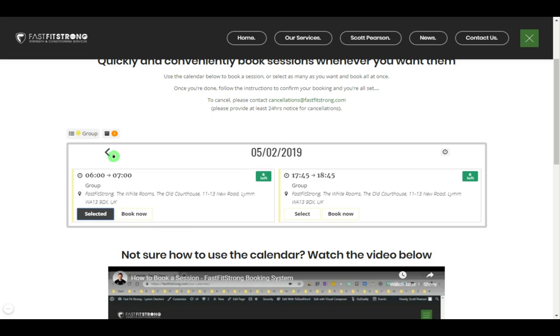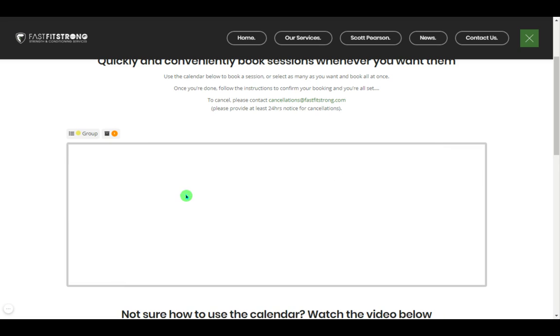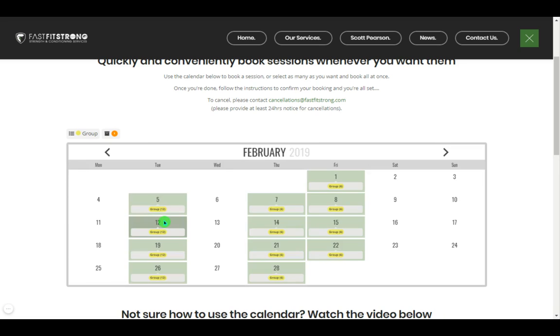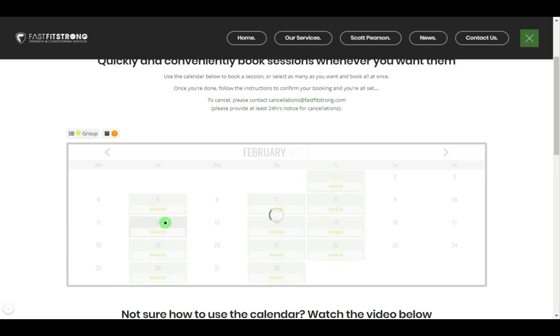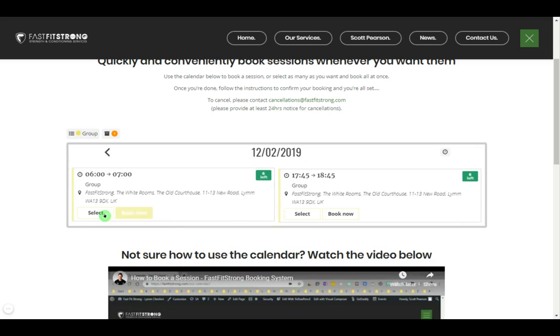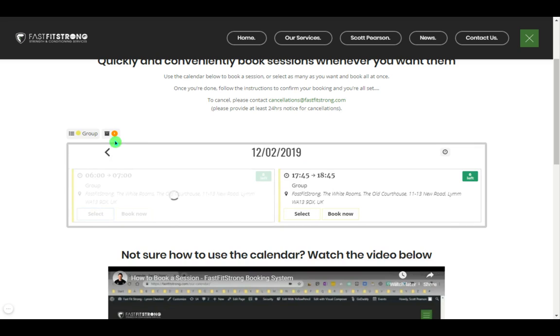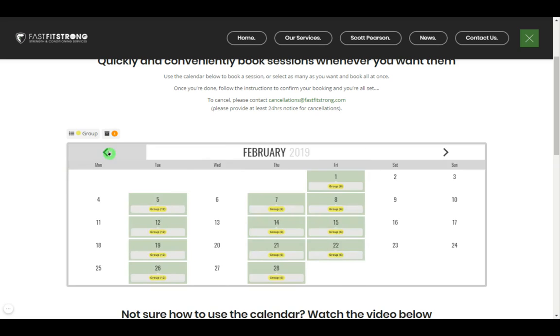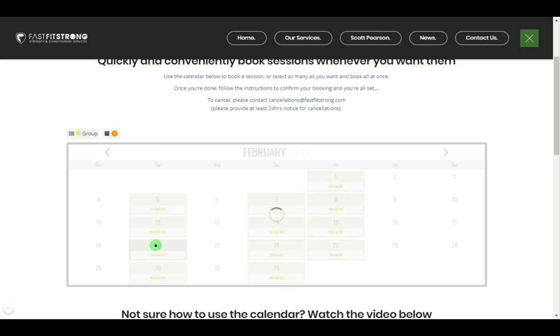So if I were to book more than one, I can literally click through as many days as I want. So that should move to two now. I'll just do the third one for good measure.